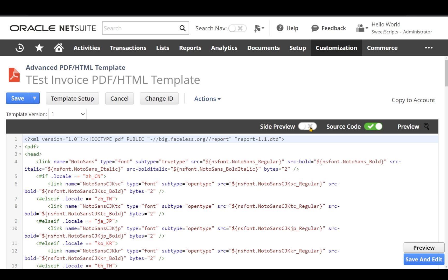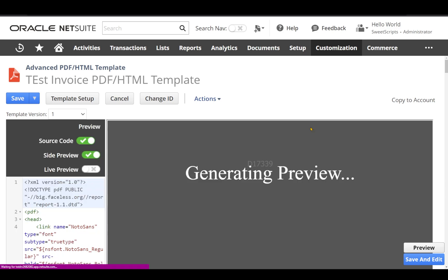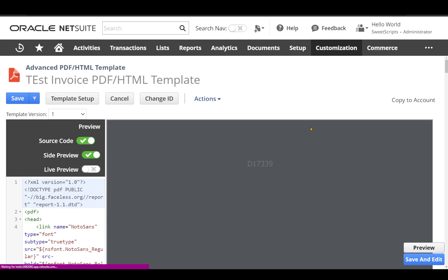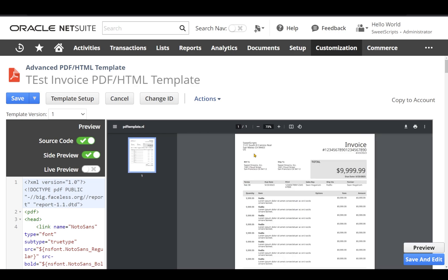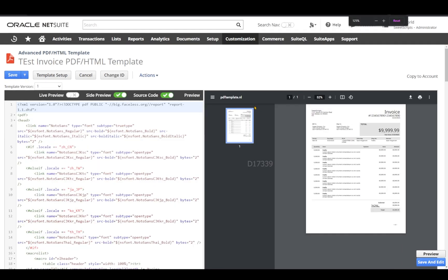Let's try the side preview option. Let's enable this. It's actually providing me a side-by-side view of the particular PDF.